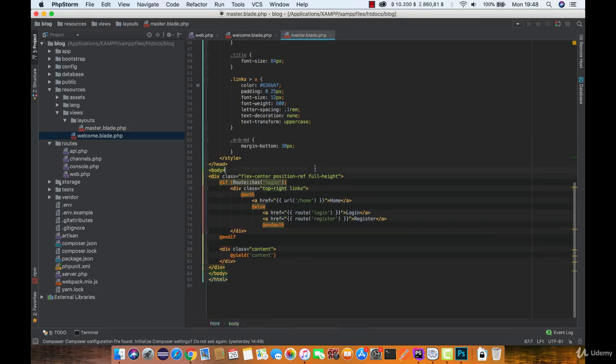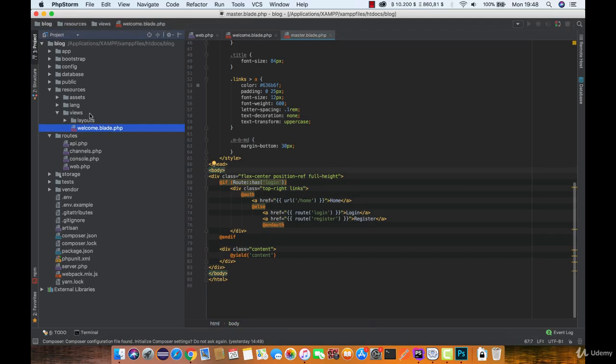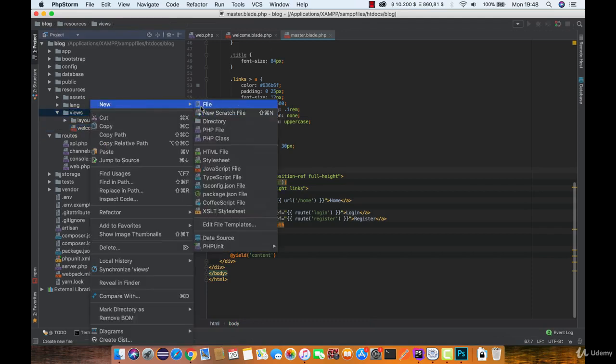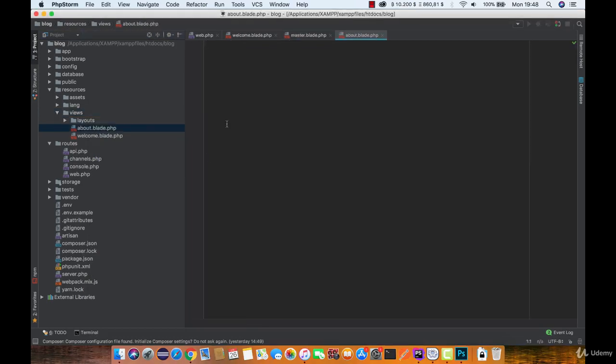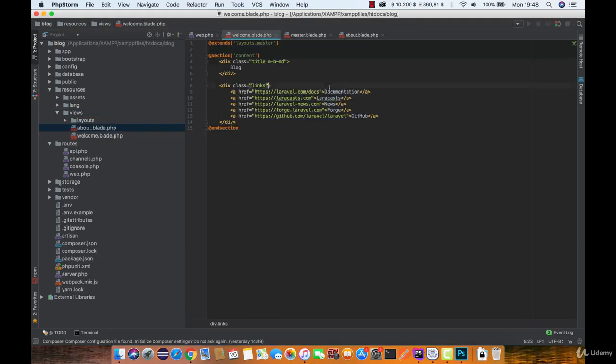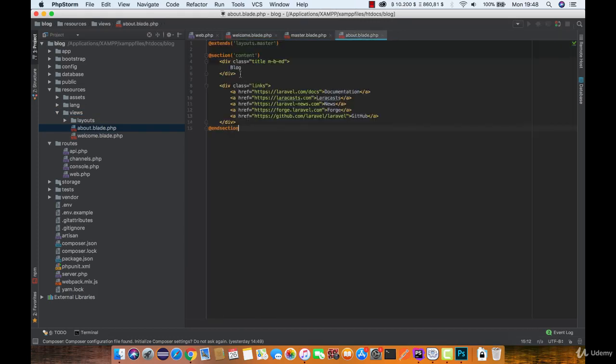So let's say that we want to create a new page called about or contact. Let's create a new one called about.blade.php. So all we need to do is just copy and paste this code. And let's say it will only have an about text.